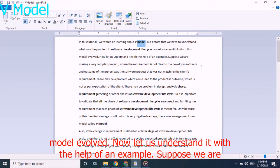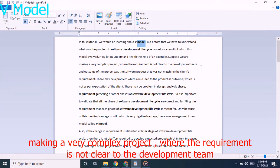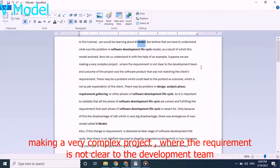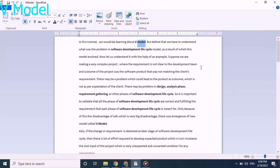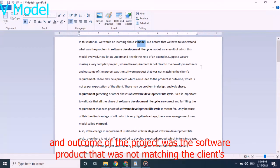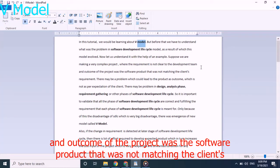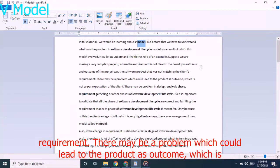Now let us understand with the help of an example. Suppose we are making a very complex project where the requirement is not clear to the development team and the outcome of the project was software product that were not matching client's requirement.